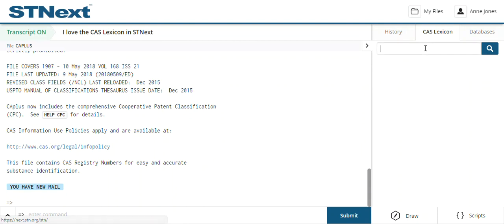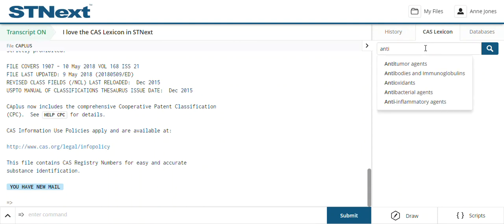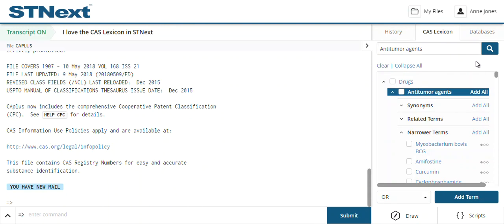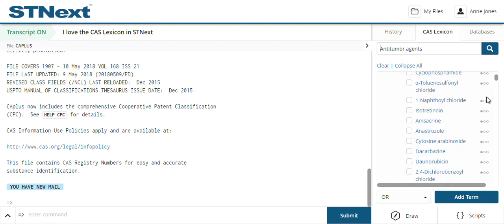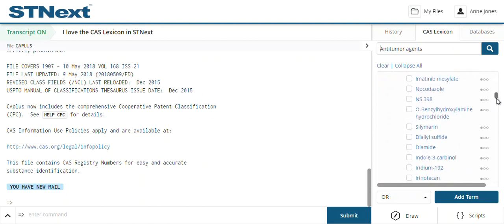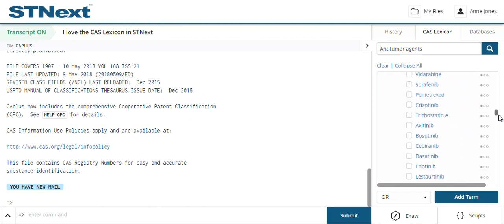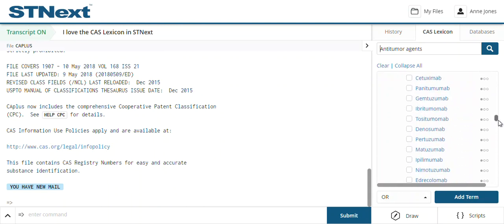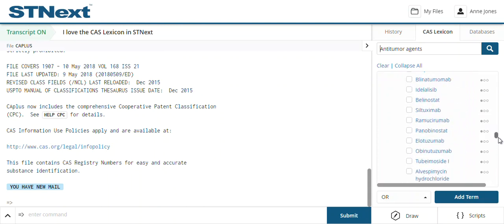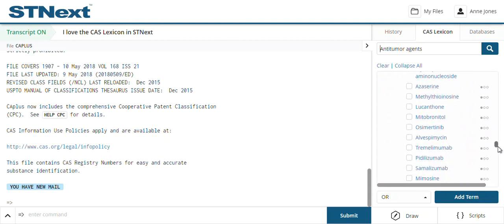If I type in 'anti-tumor agents,' what I have here is the anti-tumor agents entry with other synonyms, and under the narrower terms I have a very long, complex, detailed list of a number of different anti-tumor agents — some of them may have been around for a long time and others not so much.